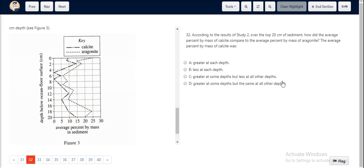Hence, in the options, when they mentioned that the average percentage by mass of calcite was less at each depth, based on what we saw in figure 3, option B is the correct choice.